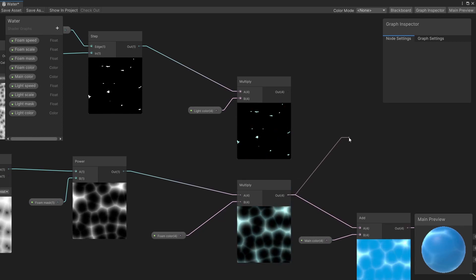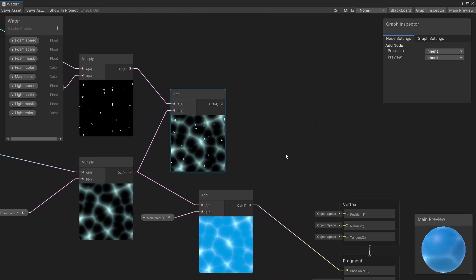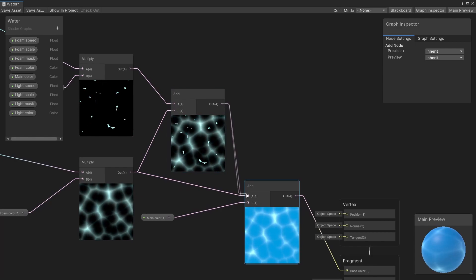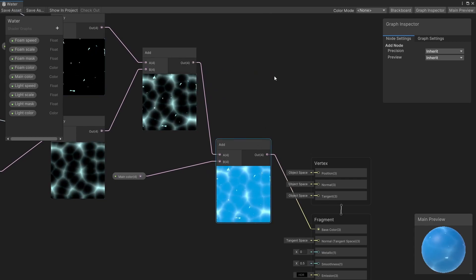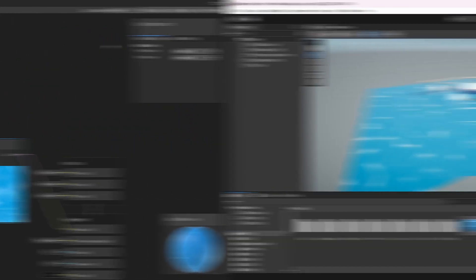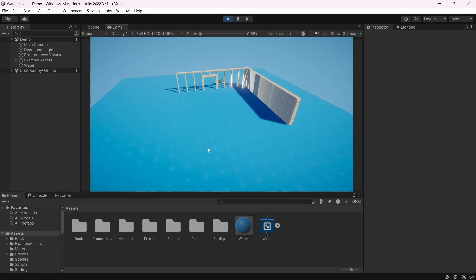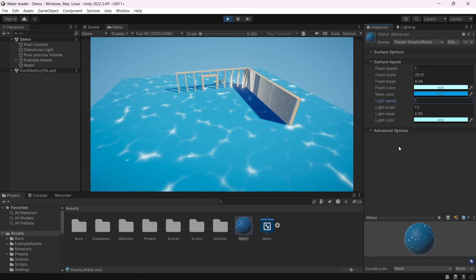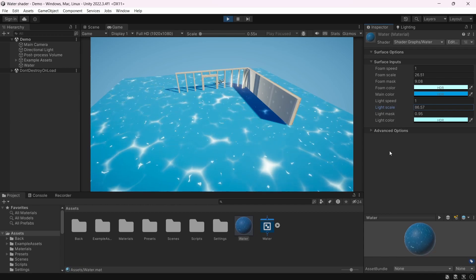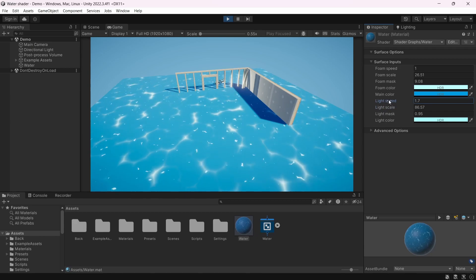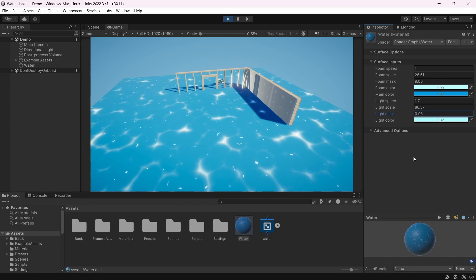Now we must merge the foam and the light, so let's use an Add node and add the result into the main color. That's already a lot better. Let's save it and check what it looks like in the game. Let's hit play. Let's modify a little bit the material — the scale, the speed, and the mask.